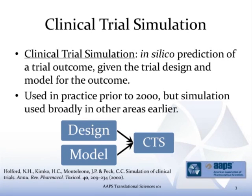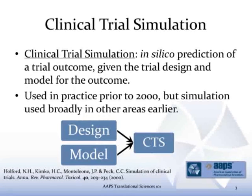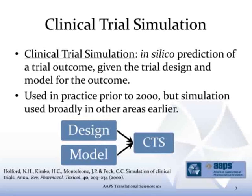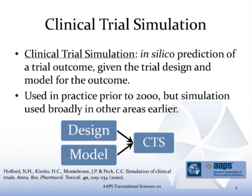There's a nice reference here by Nick Holsberg and others, published in 2000, that speaks to simulation of clinical trials. I think that's an excellent jumping-off point if you're interested in learning more. Essentially, CTS is a combination of a design that you have in mind and a model for that outcome.